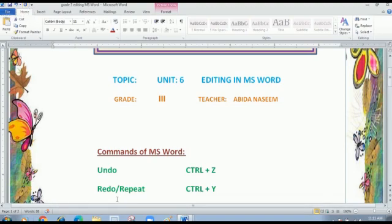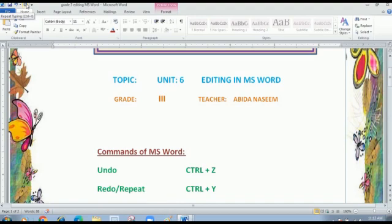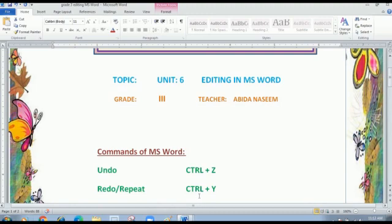Next, we have the redo command. The redo command is actually called the repeat command. The redo command is used to reverse the undo action. The repeat command changes to redo while doing the redo action. To reverse the undo action, click the redo button on the quick access toolbar. You can see it says 'repeat typing' or redo — same thing. The shortcut key is Control plus Y.